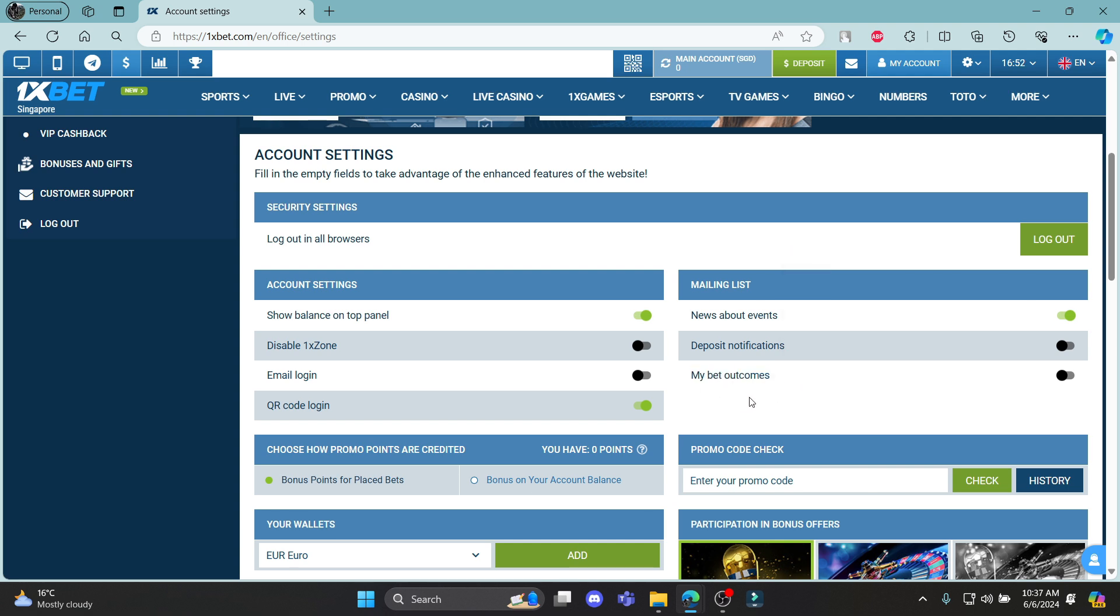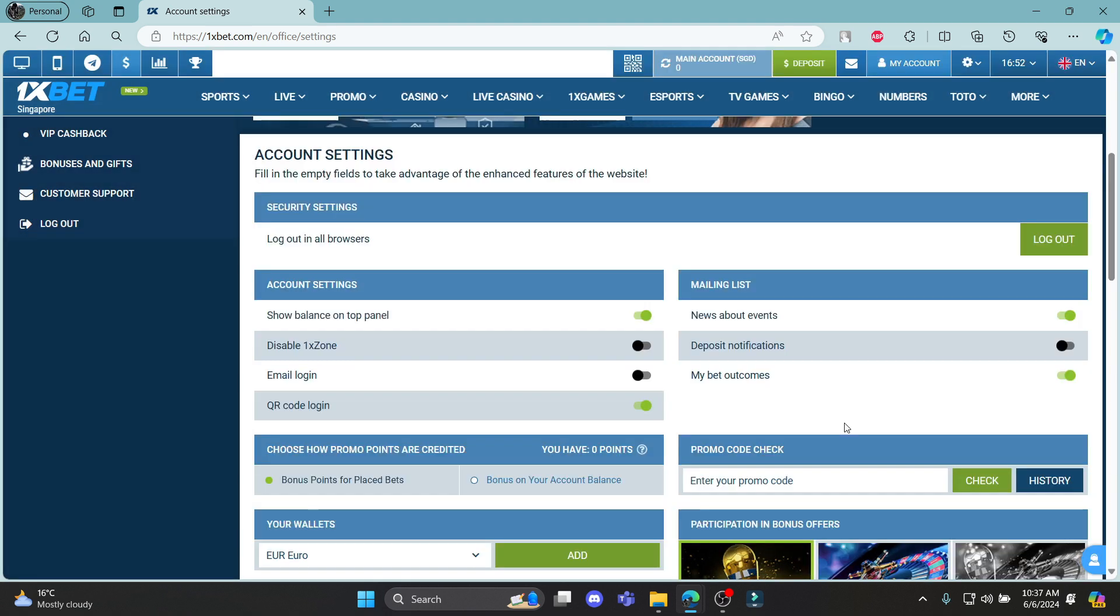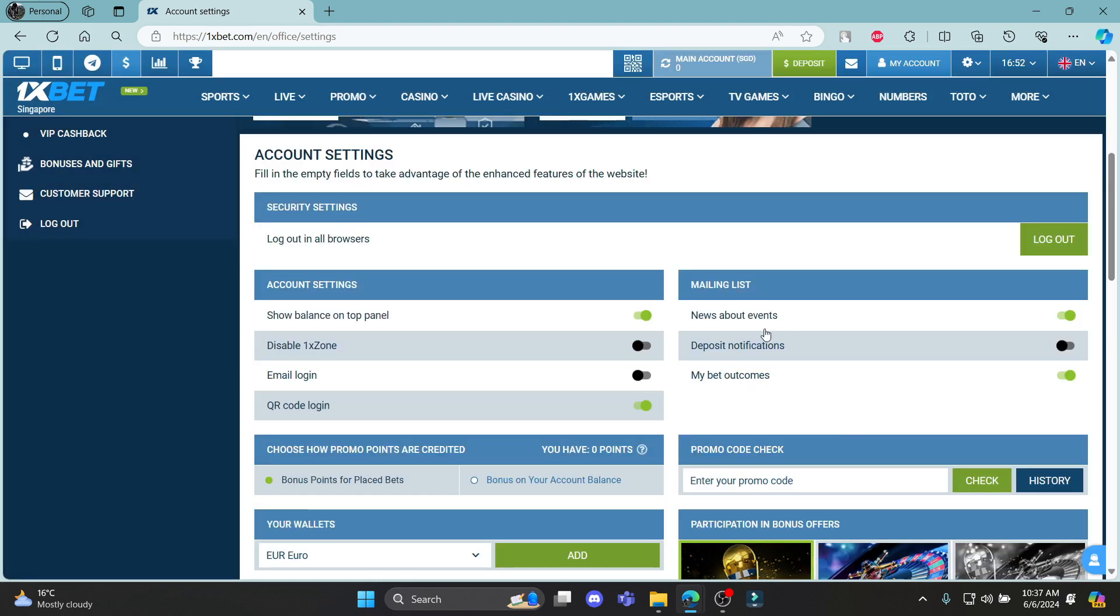1xBet will send you a report about your bet outcomes so you can enable it as well and you can see all of the information will be changed.